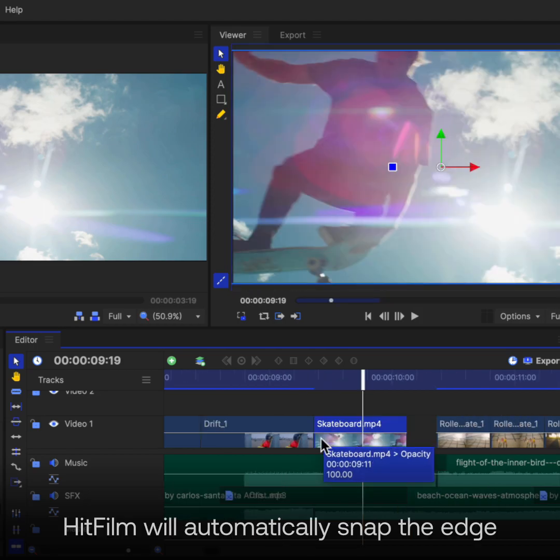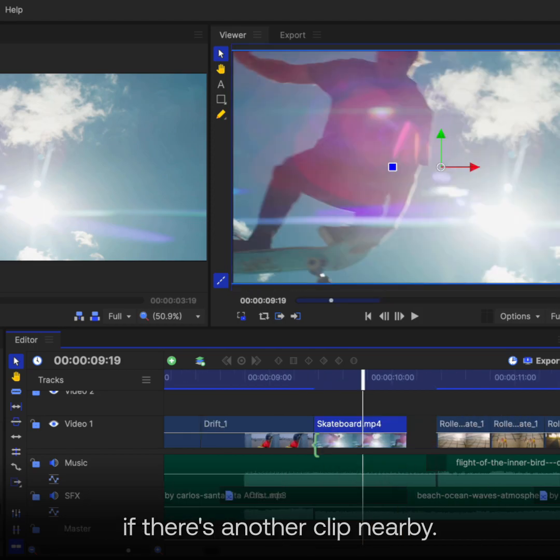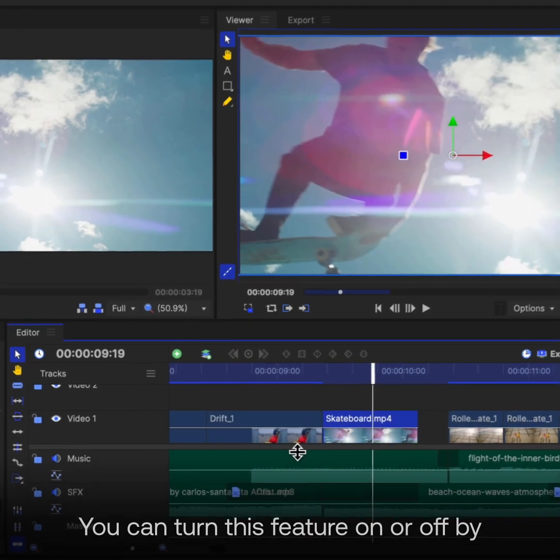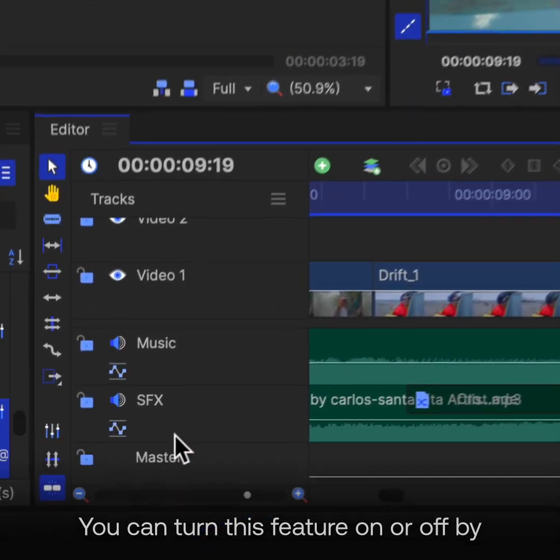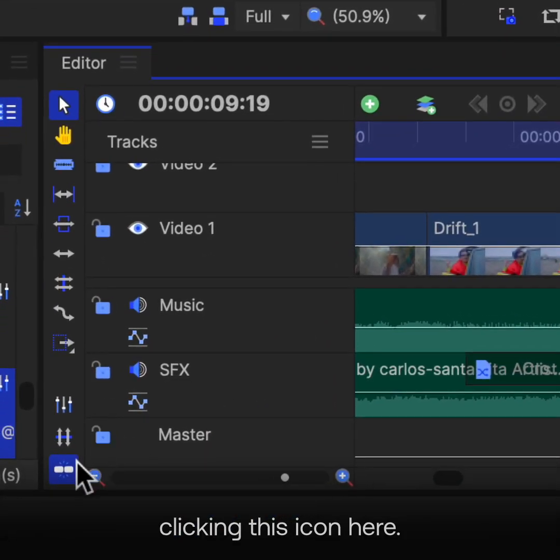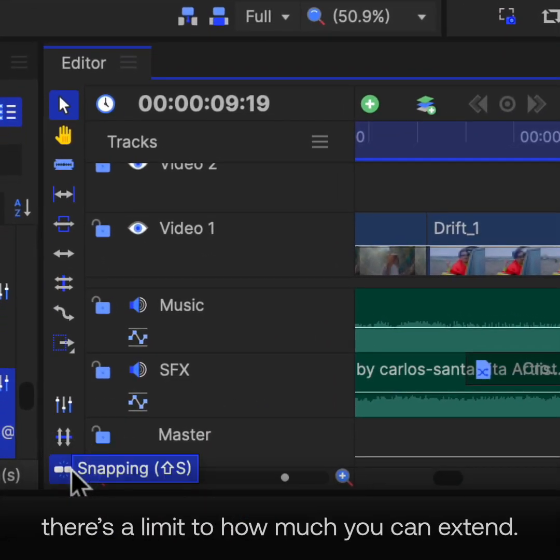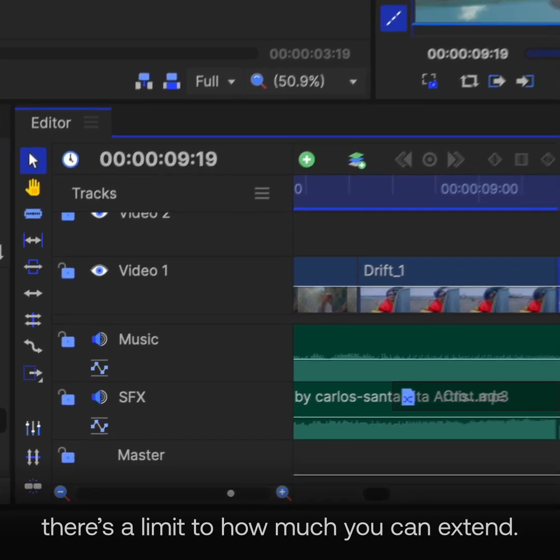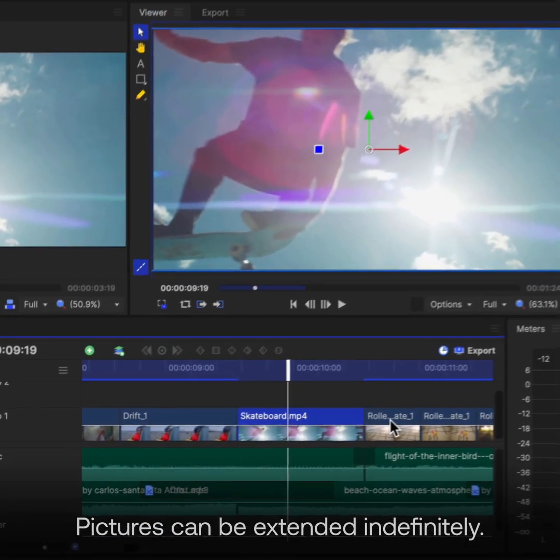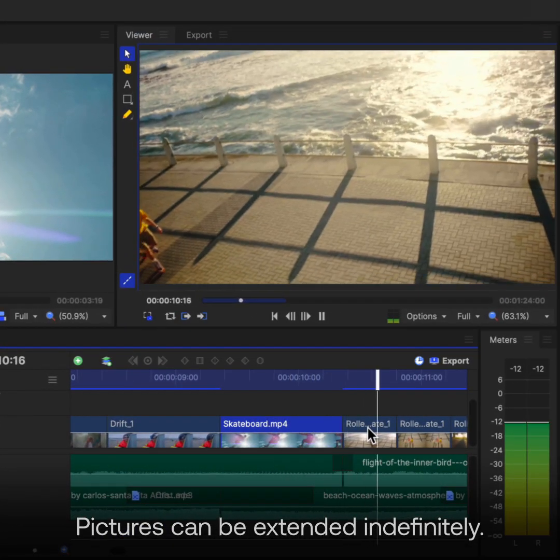HitFilm will automatically snap the edge if there's another clip nearby. You can turn this feature on or off by clicking this icon here. If you're working with a video file, there's a limit to how much you can extend. Pictures can be extended indefinitely.